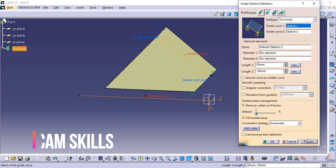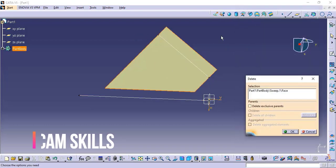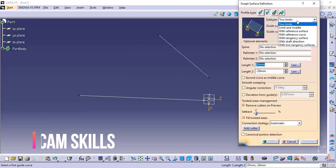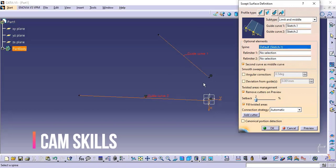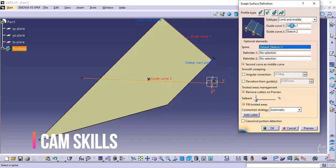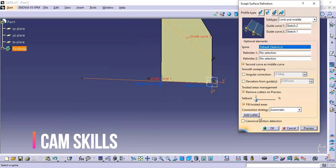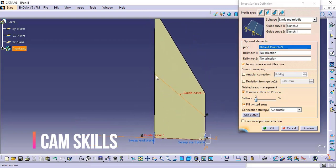Now moving to the second option which is limit and middle. Here the length option is not available because limit and middle is used directly. We have guide curve 1 and guide curve 2. Guide curve 2 will work as a middle curve for this surface. Click preview — guide curve 2 is working as a middle curve. This is the second option: limit and middle. There is also smooth sweeping and twisted area management, which we already discussed.